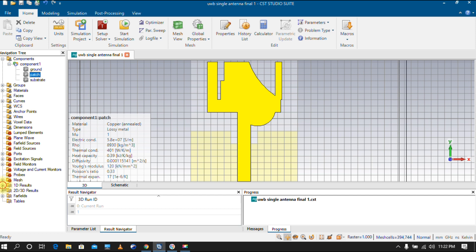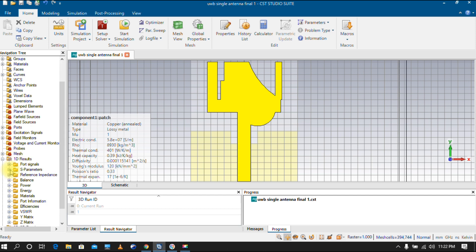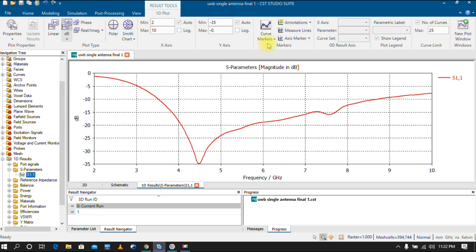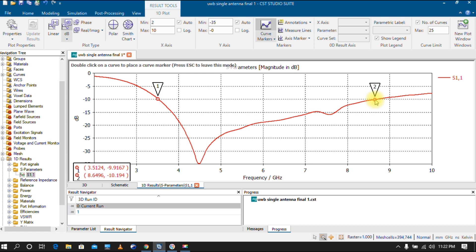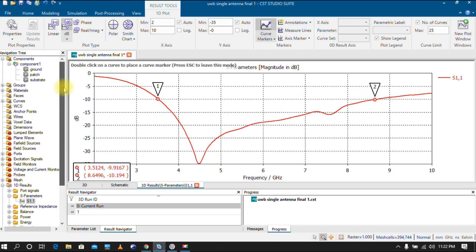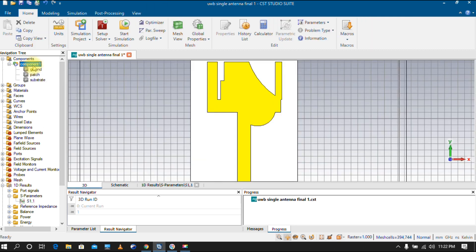The simulation is now completed. Let's check the bandwidth achieved. Go to S-parameters and add a marker. We are looking for minus 10 dB bandwidth, which goes from nearly 3.5 GHz to 8.6 GHz — roughly 5 GHz of bandwidth, which is fine for the applications.